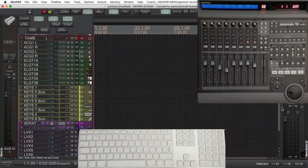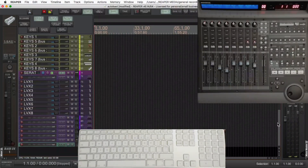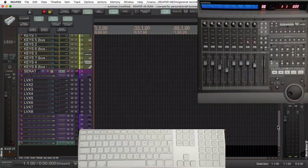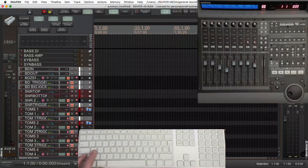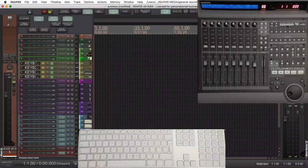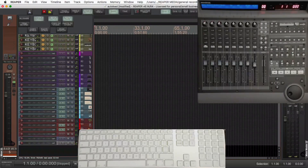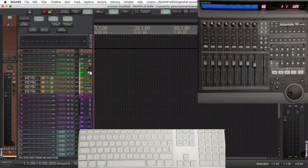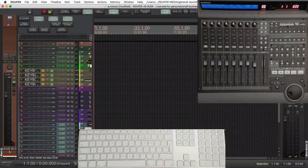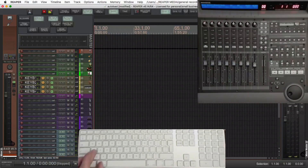Control-A shows me all the tracks, which you'll have audio on — the recording tracks as such. Command-A will show me all the buses that they're bussed to. And Control-Command-A will show me all the tracks and all the buses.